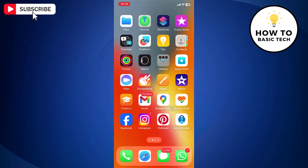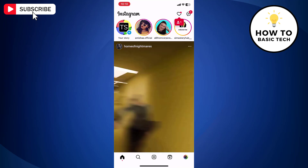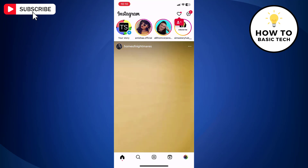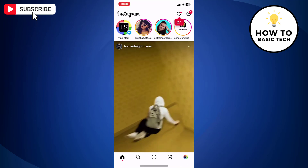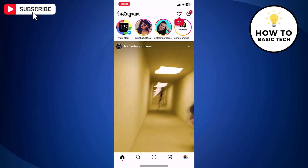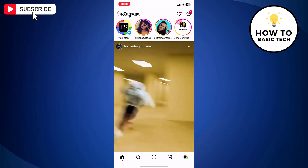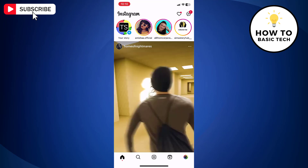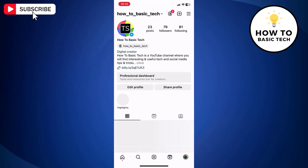First, open the Instagram app on your mobile. Now go to your profile by tapping the icon at the bottom right corner of the screen.